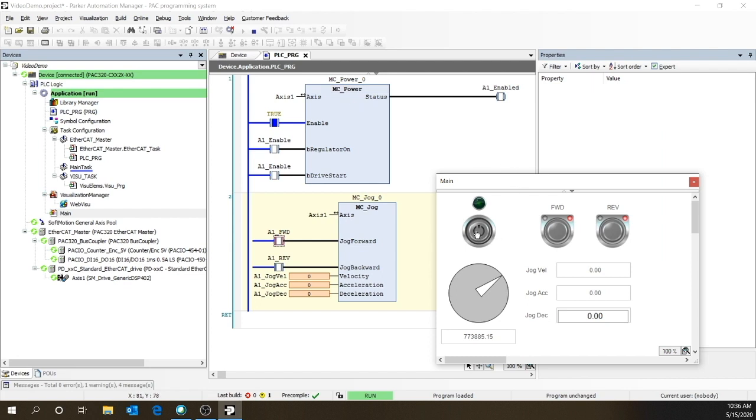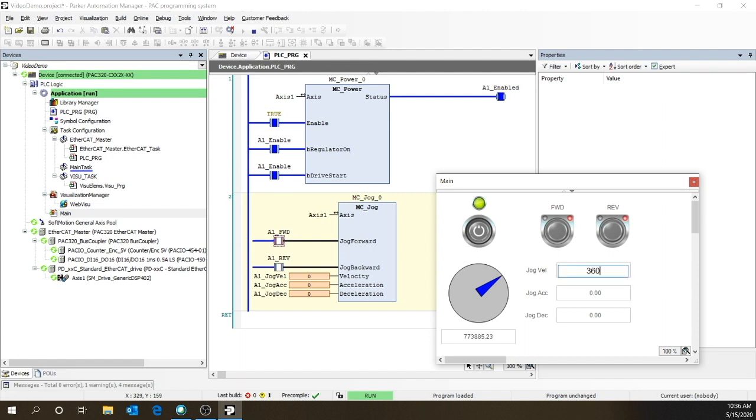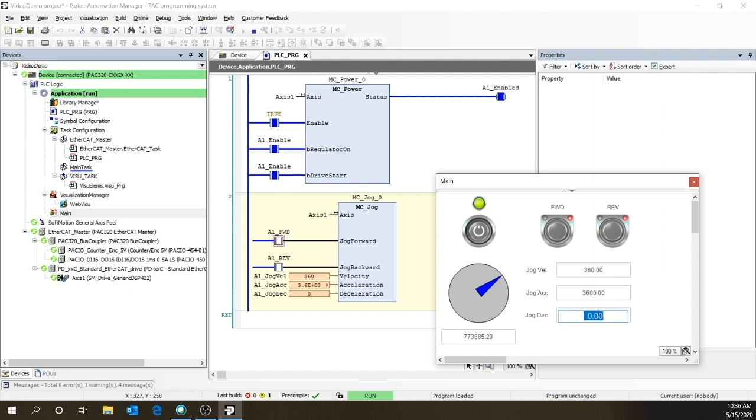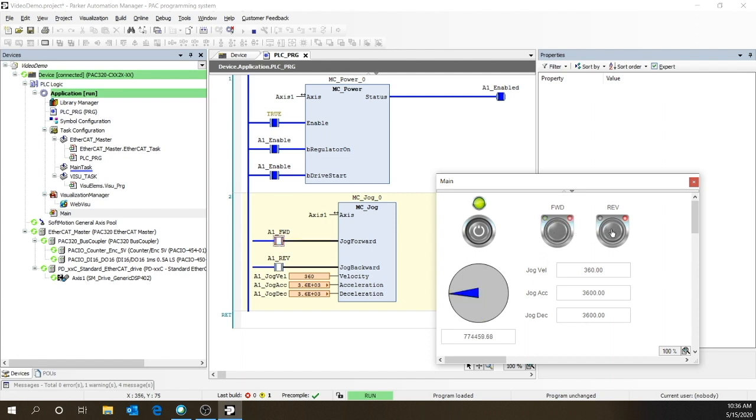So we first enable the drive. We see that it's enabled. And we've got to get in some parameters. So we'll put in 360, 3600, and 3600 for the decel. And then you can see we can jog it forward and jog it reverse. So that's a real simple example of how to get motion on the pack and also showing the power of the visualization that's built into the Parker Automation Manager.